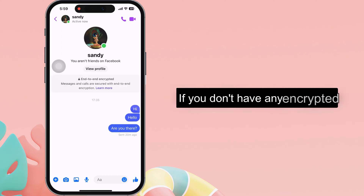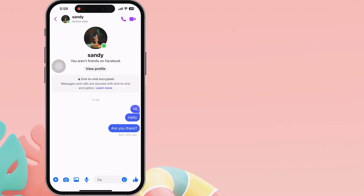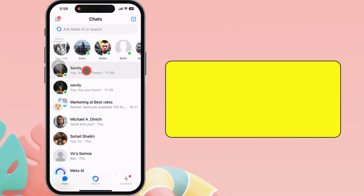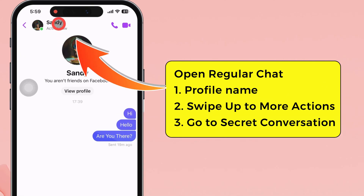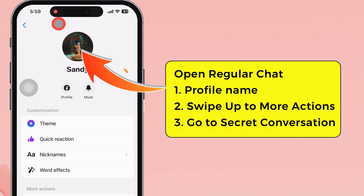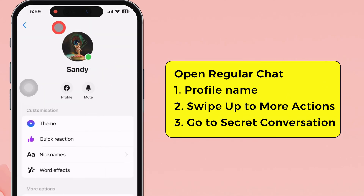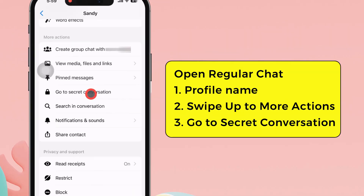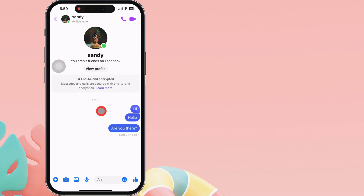If you don't have any encrypted conversations, you can enable it. To do so, open the regular chat on the Messenger app and tap on the profile name at the top. Swipe up to the more actions and check if the go-to-secret conversation option is available. Tap on it to start a new secret conversation.